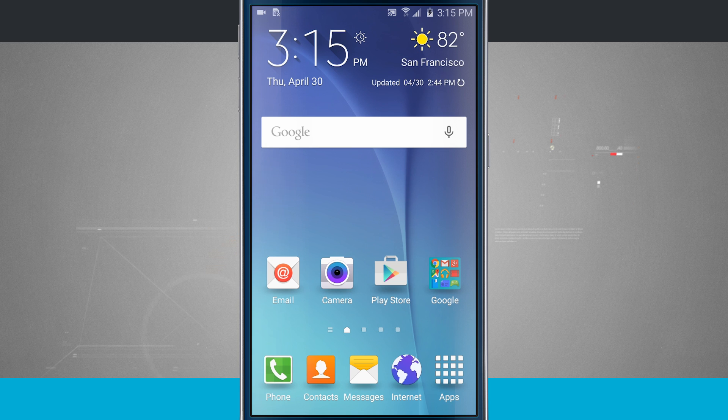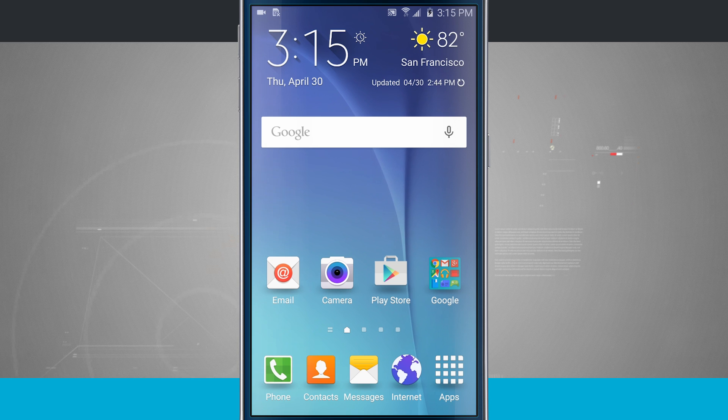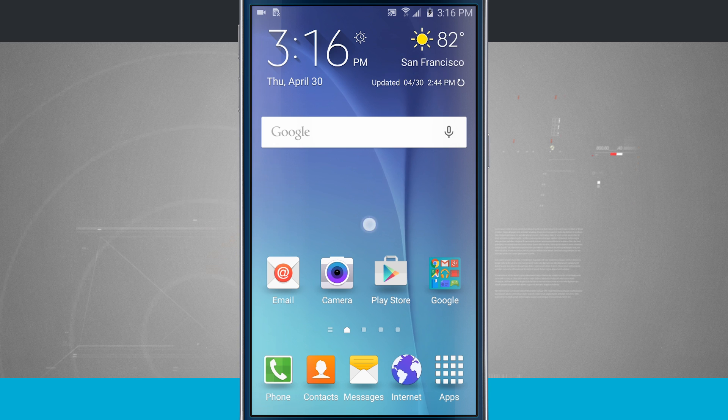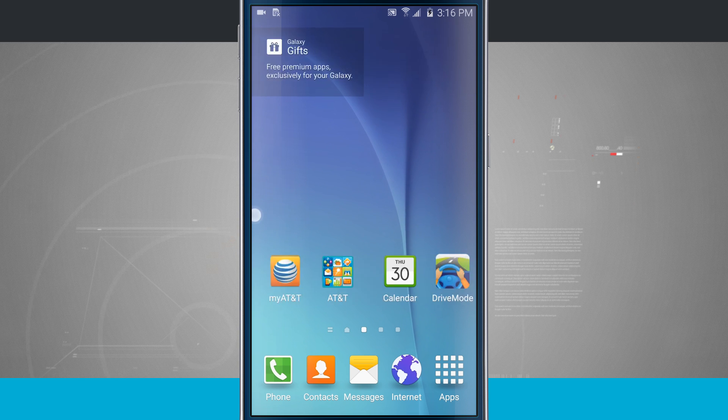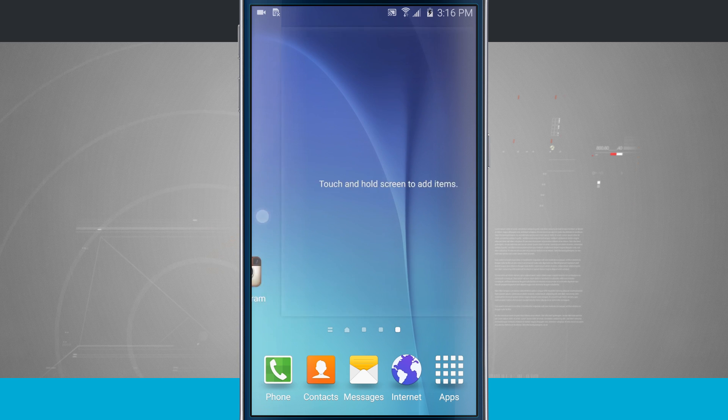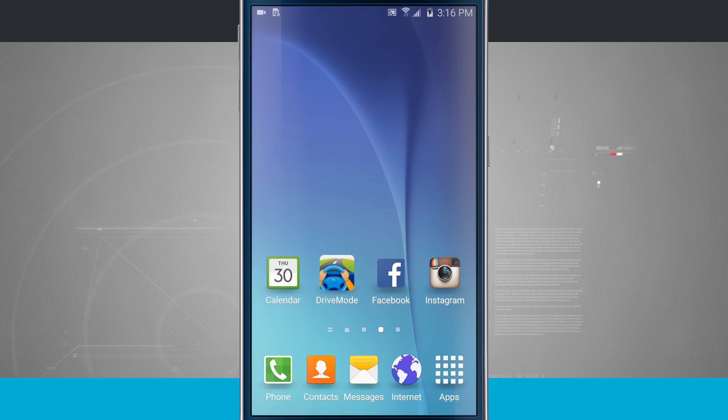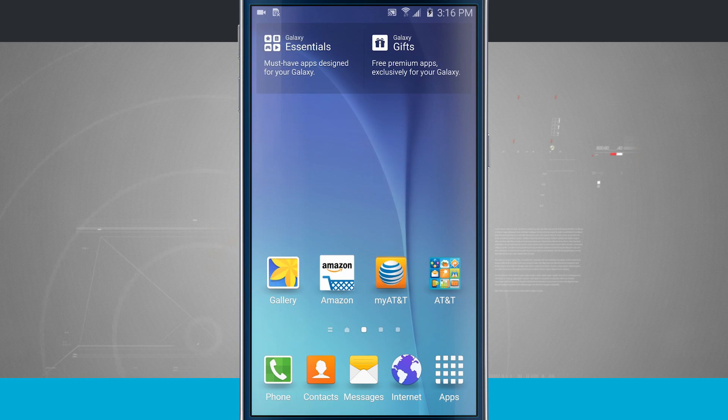Here's a Samsung Galaxy S tip for you. I'm going to show you how to add app icons and folders to your home screen. These are the home screens that come default when you first launch your Galaxy S6.